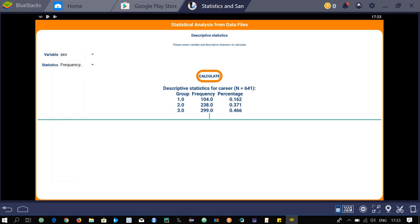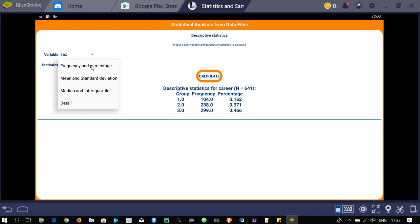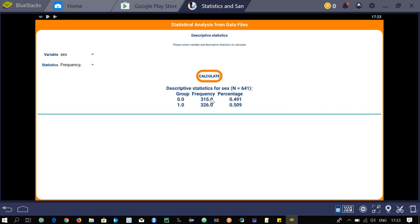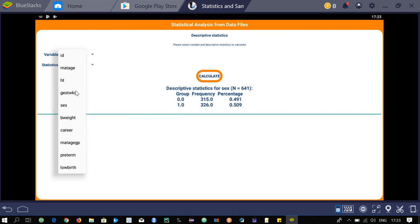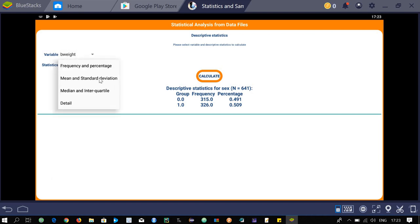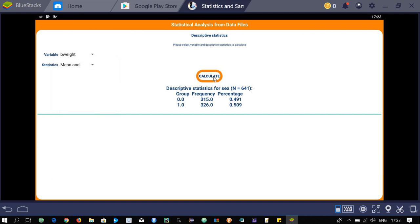Now select the 'sex' variable and calculate frequency and percentage. Then select a numerical variable like weight and calculate the mean and standard deviation.